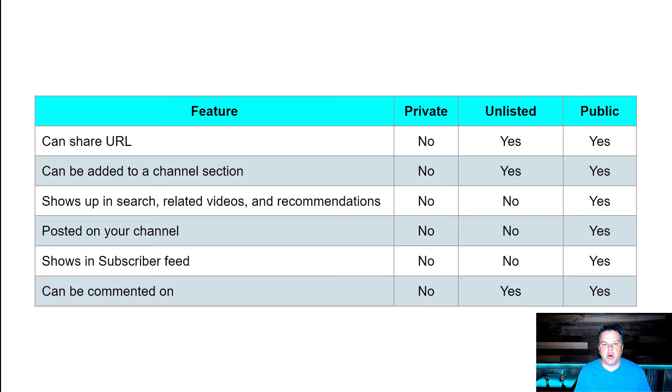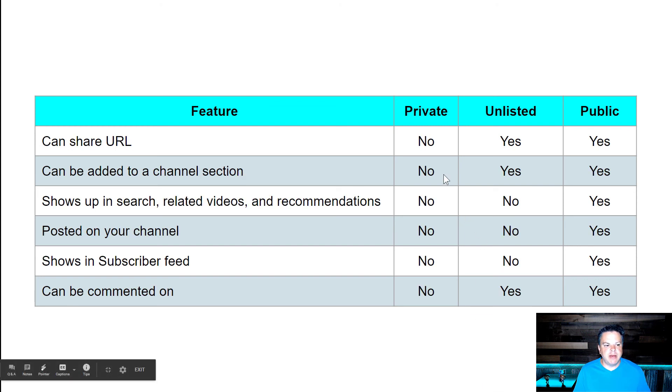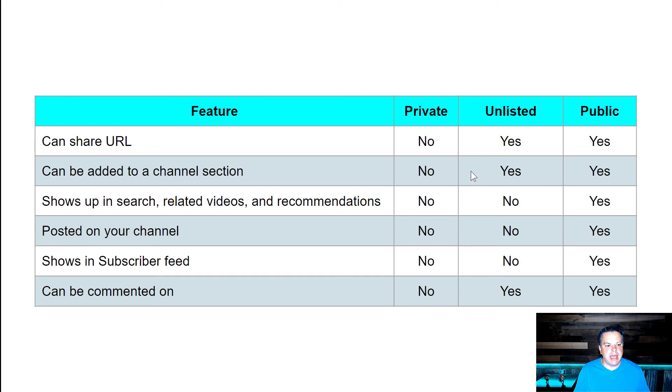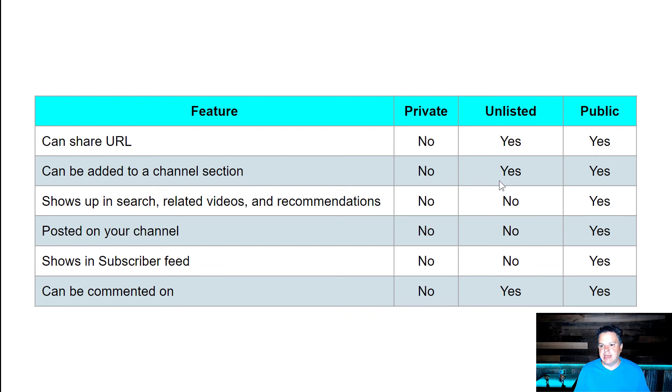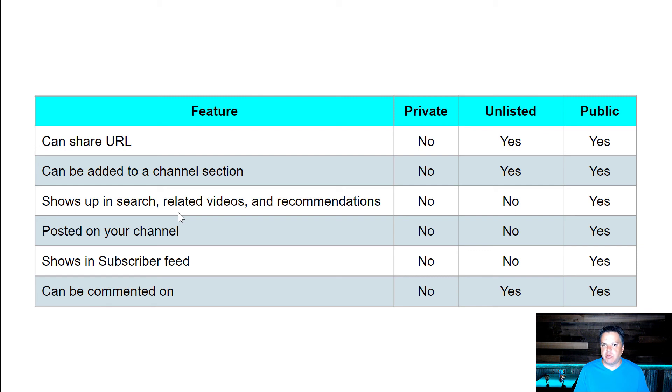This is a quick summary of the differences between private, unlisted and public. Now private, you can't share a URL. You can with unlisted and you can with public. It can be added to a channel section, which are the different channels on your homepage. No with private, yes with unlisted and yes with public. It shows up in search, related videos and other recommended videos.